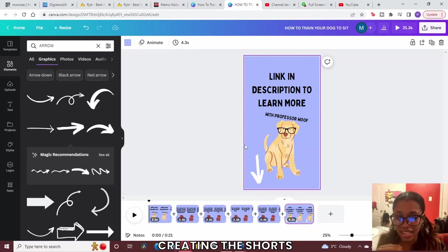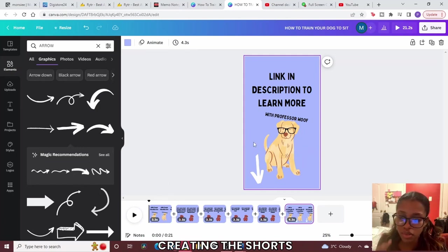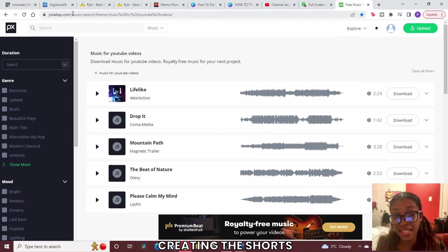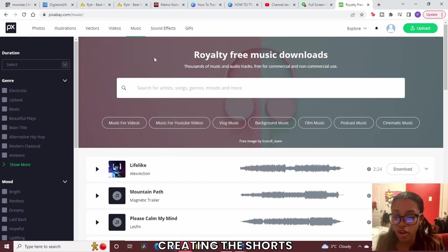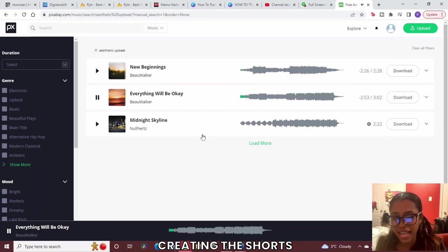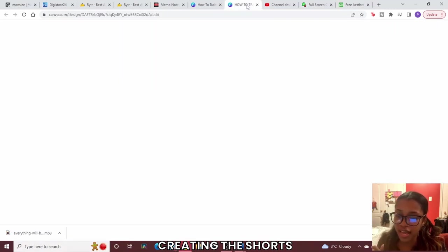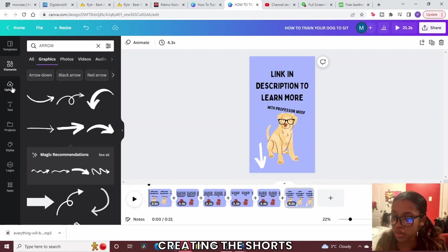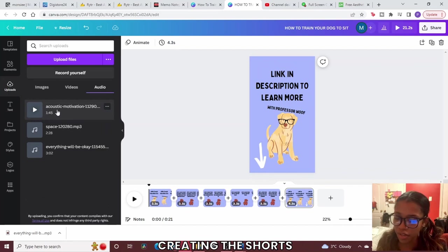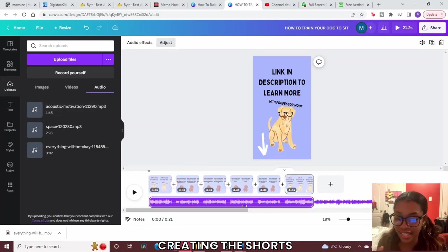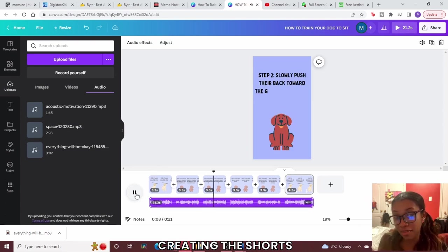Adding background music can take your short from a 5 to an 8. Head over to Pixabay.com, search for the type of music you want, hit play to preview it, and once you're satisfied click Download — it's free. Head back to Canva, go to Uploads, locate the file on your computer, click it, and Canva will import it into your scene.